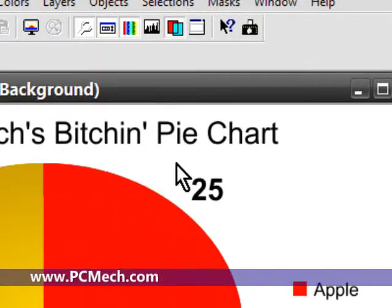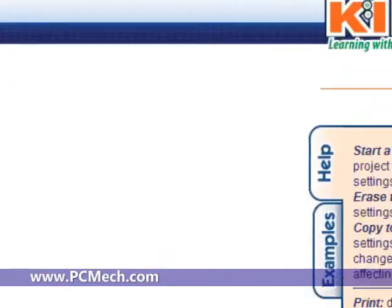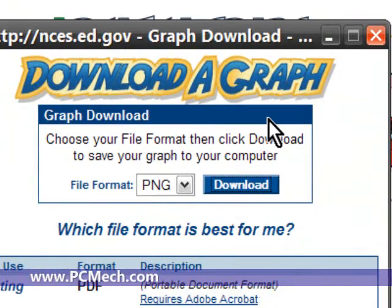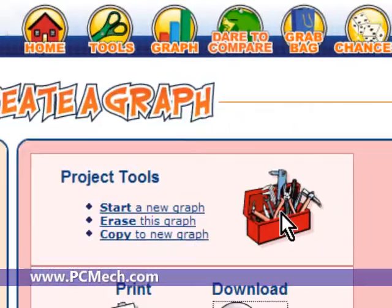And there is my pie chart. Let's close that. That's it — that's basically how to do it.